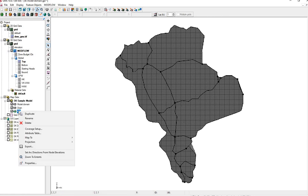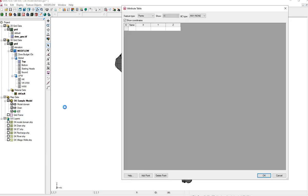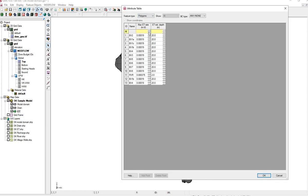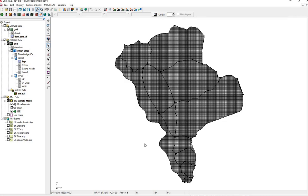Let's check and make sure it's there. ET is a polygon, not a point. And there's our ET rates.